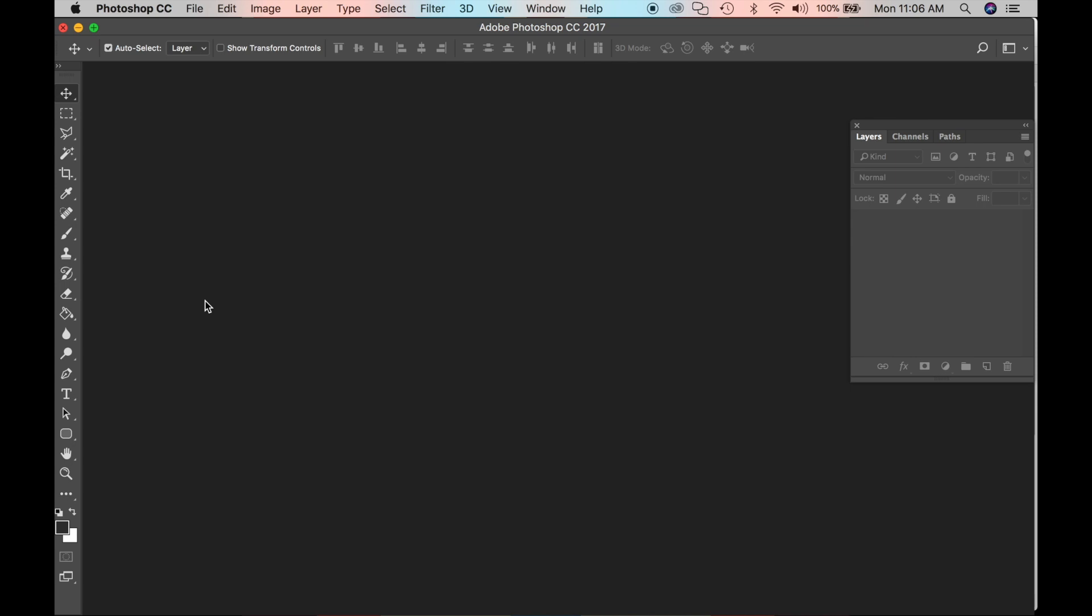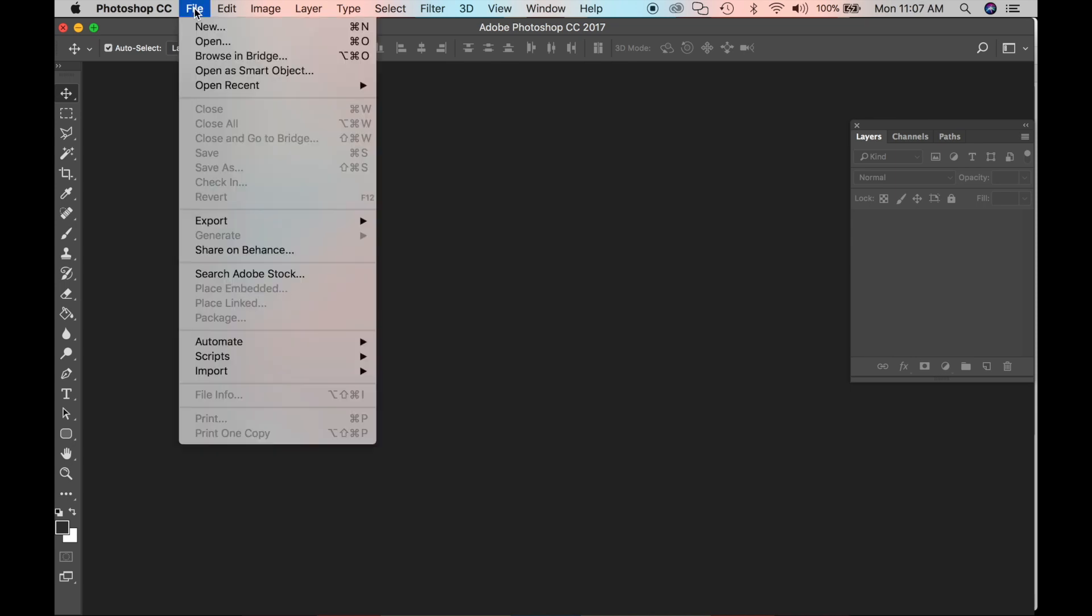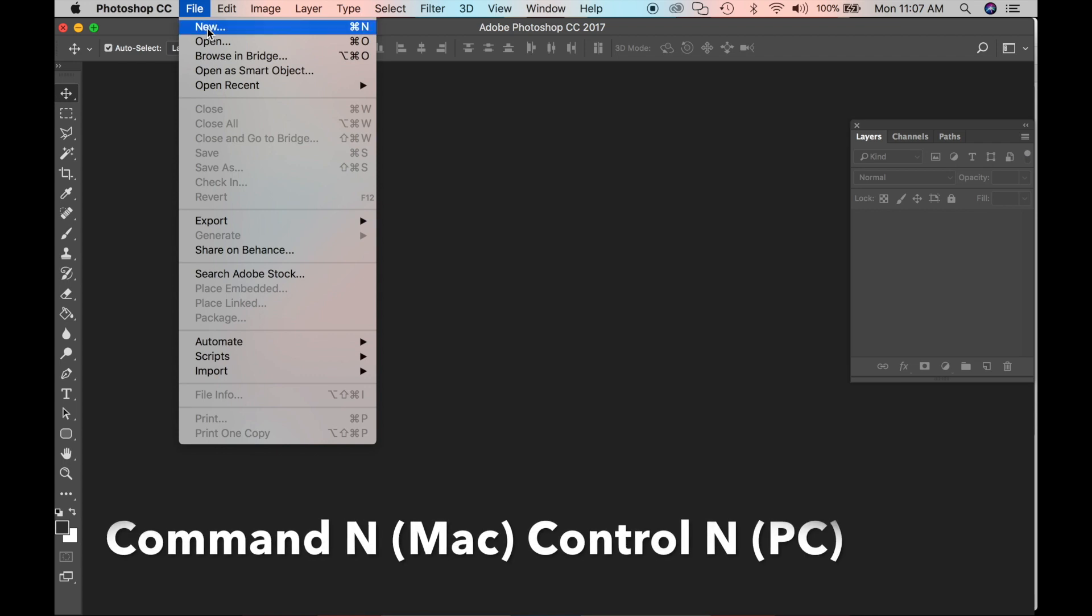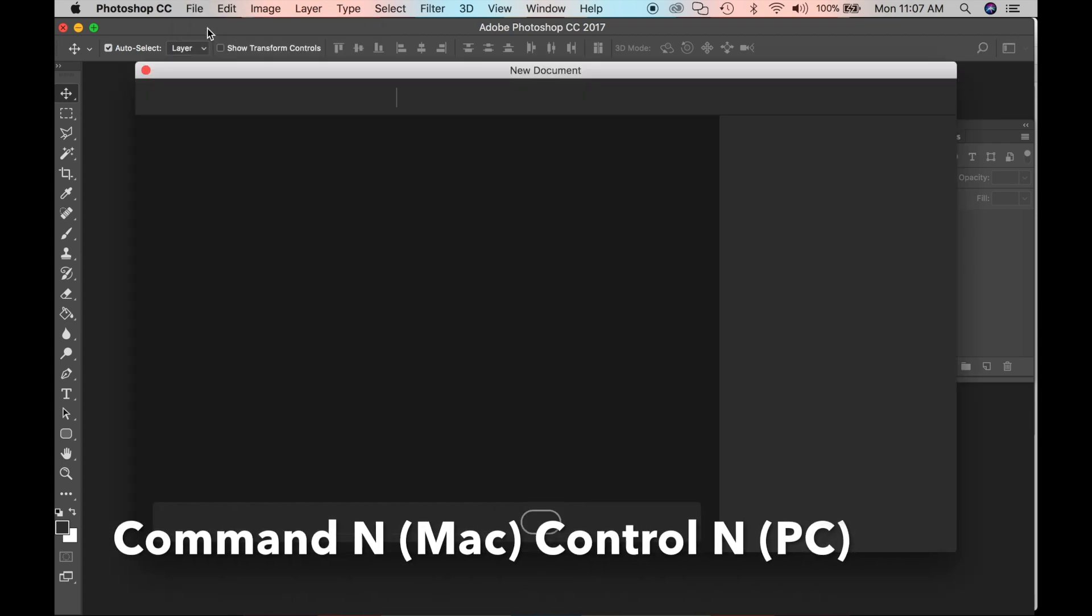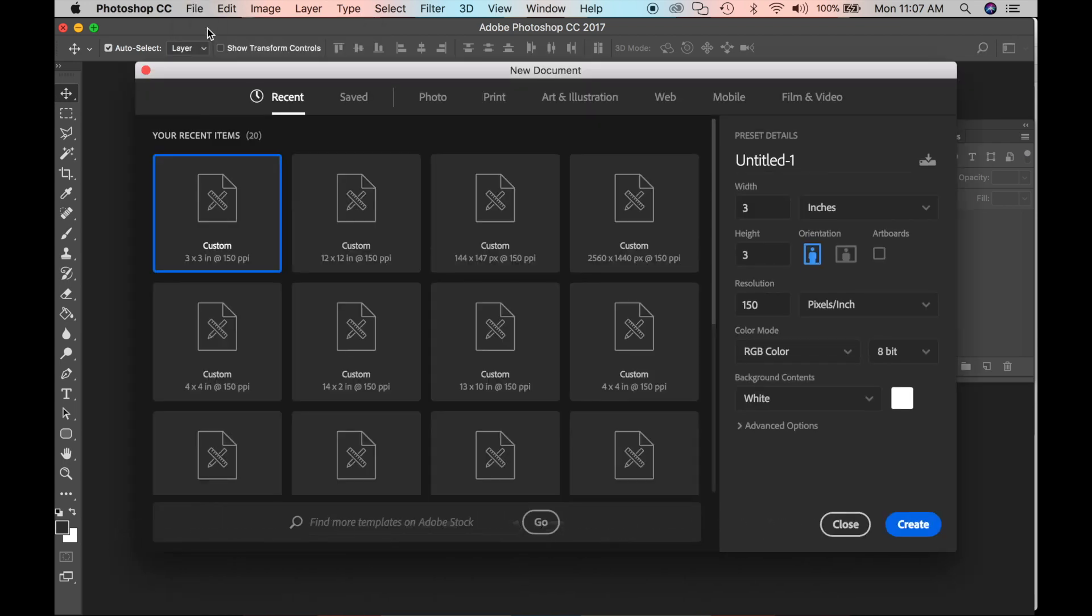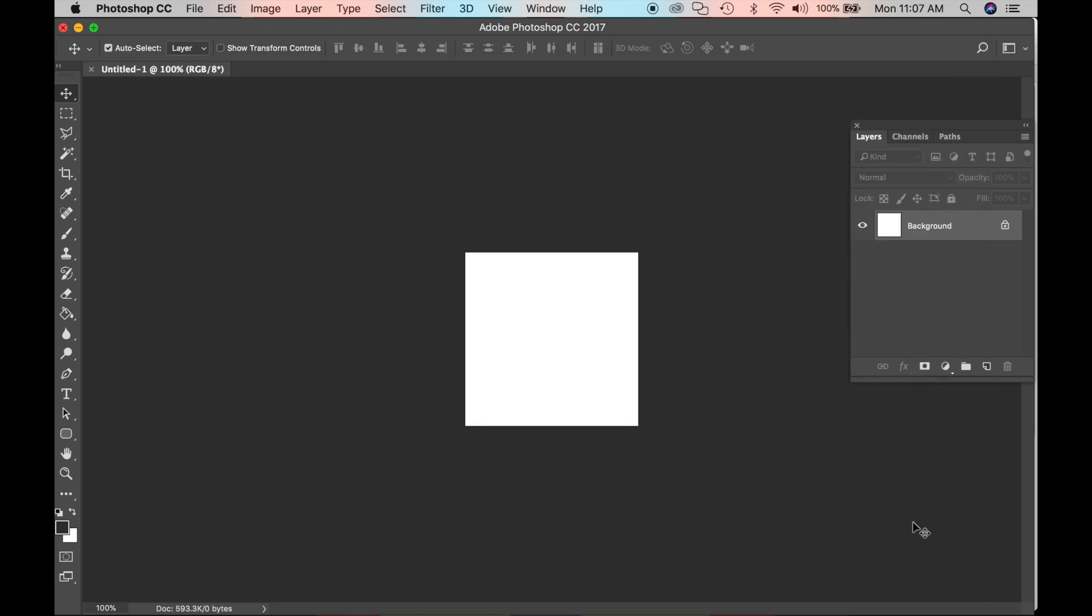So the first thing we want to do is go up to File and click New or Command-N or Control-N on your PC. We want this file to be in inches, 3 by 3 inches, 150 pixels an inch. And we want our background to be white. Let's click Create.